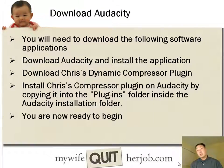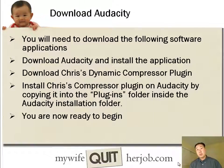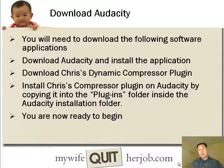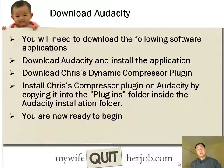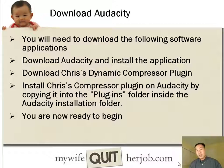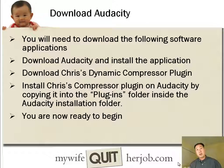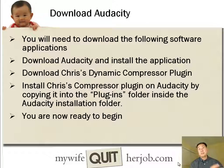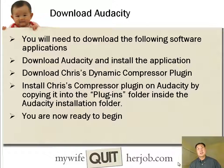And so what you're going to need before you start this tutorial is you're going to actually need to download Audacity, install the application on your machine, and you're also going to need to download what I call Chris's Dynamic Compressor Plugin. And once you've downloaded this plugin, you're going to want to install this plugin on Audacity by copying the plugin into the plugins folder inside of your Audacity installation folder.